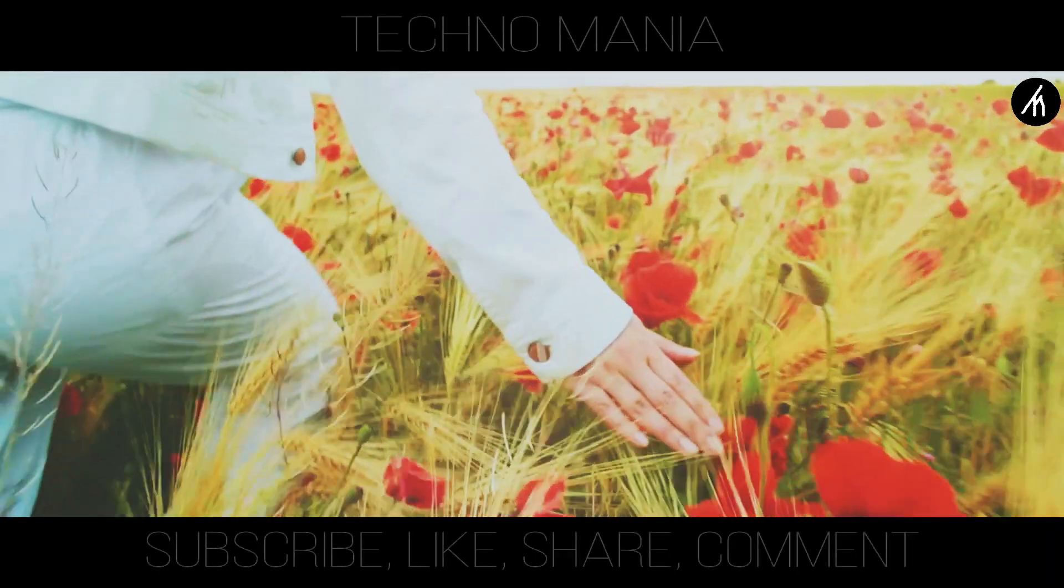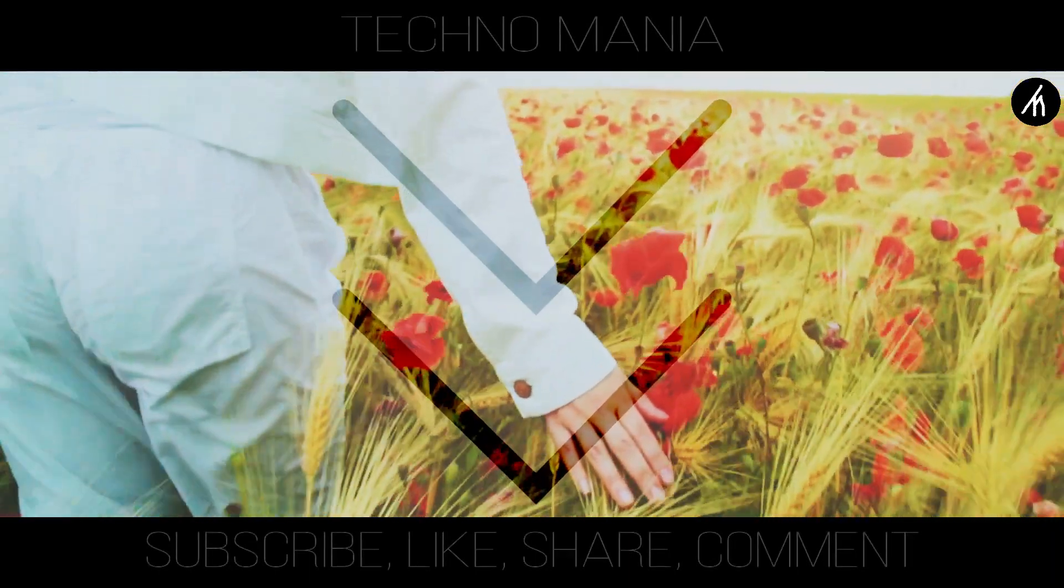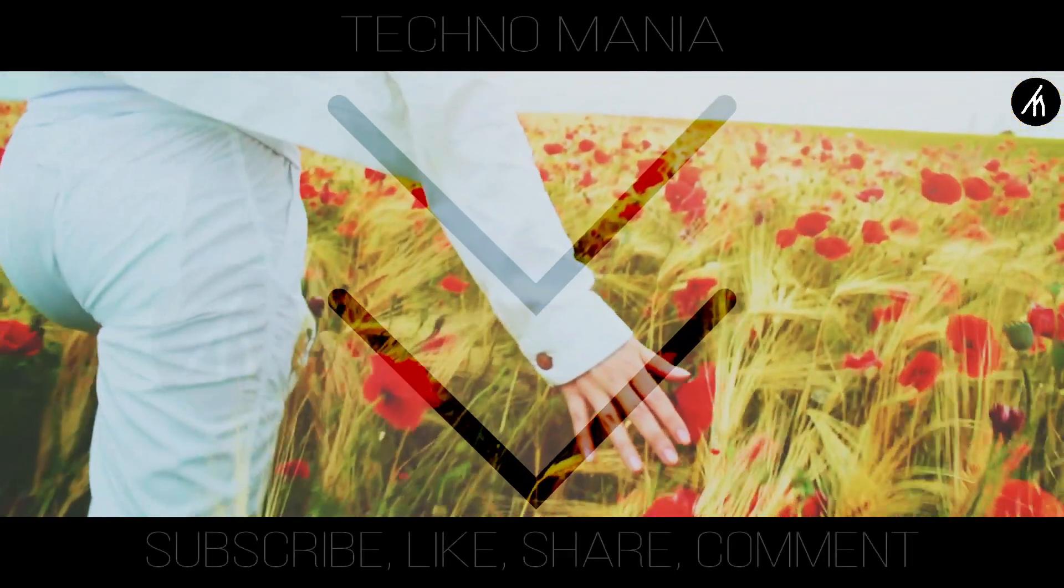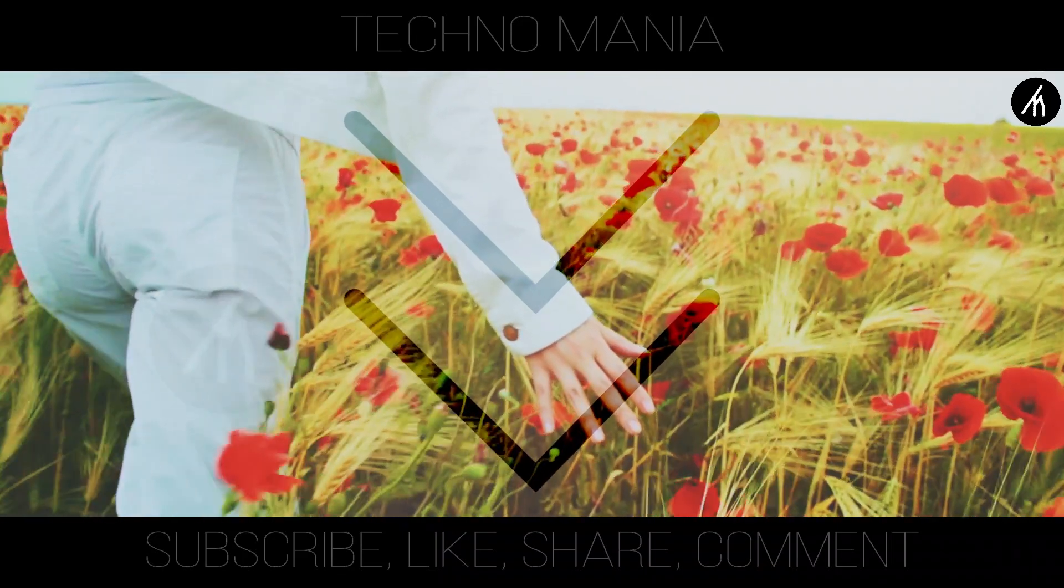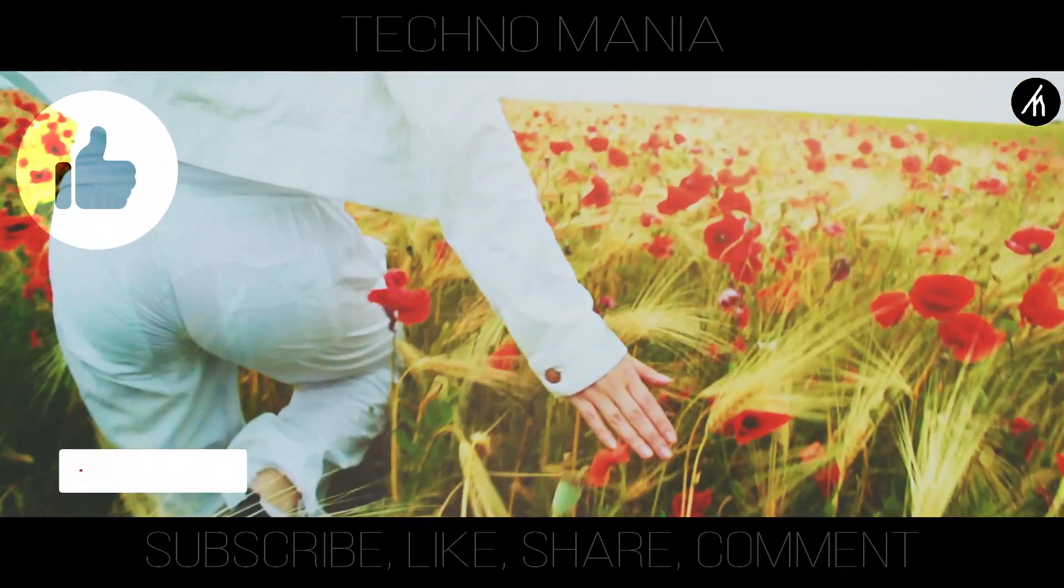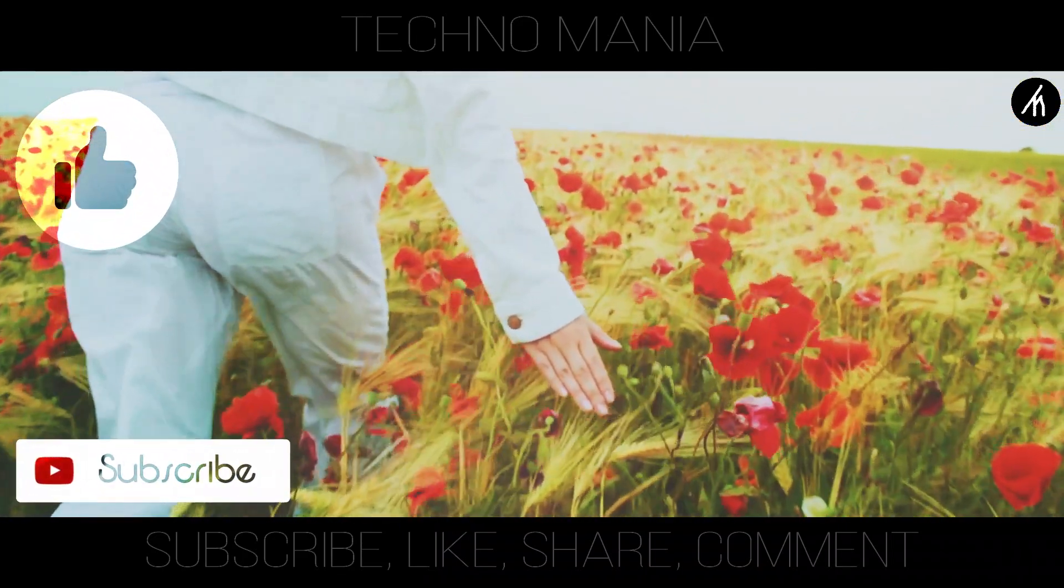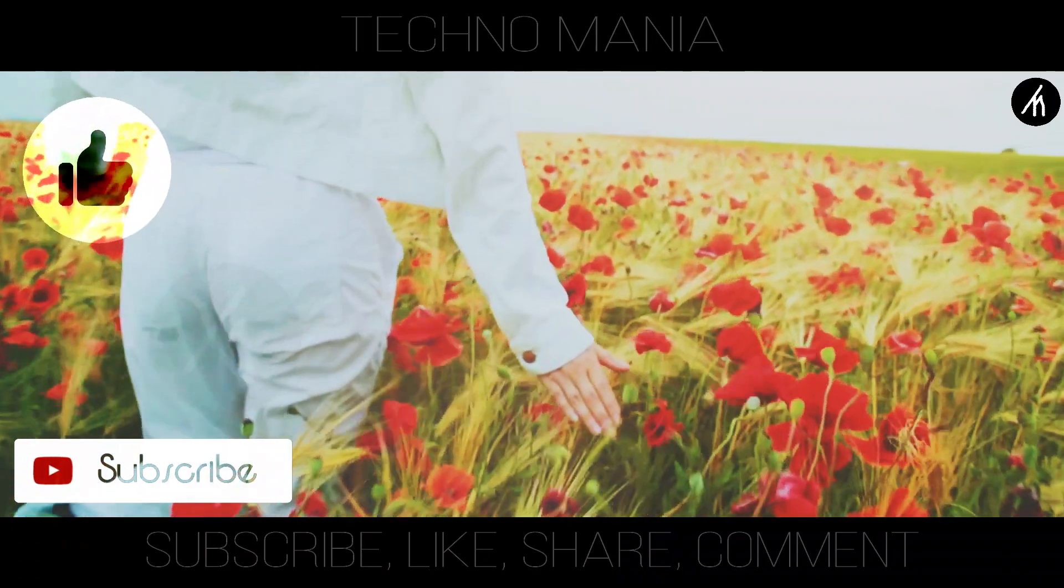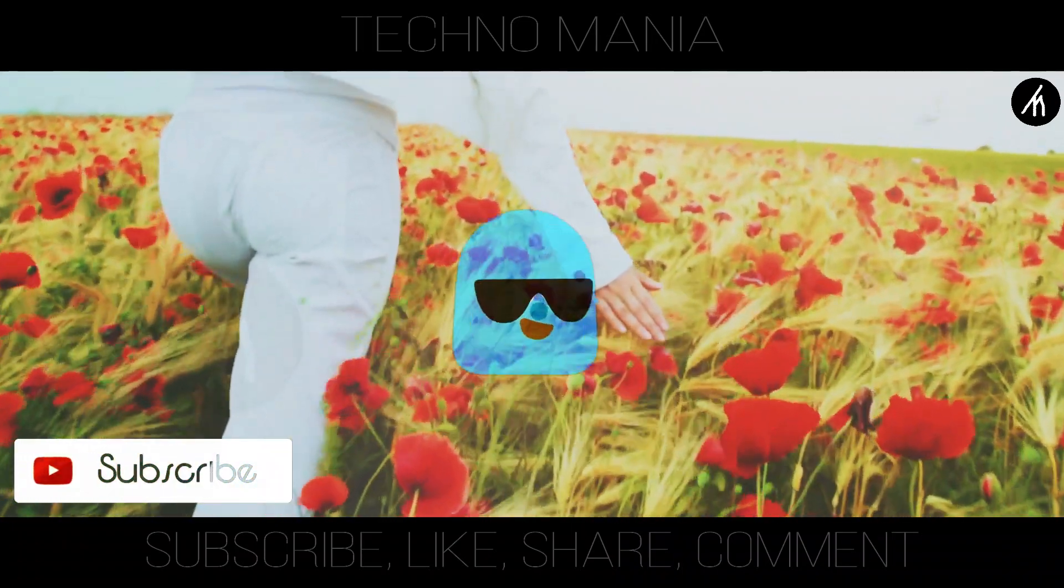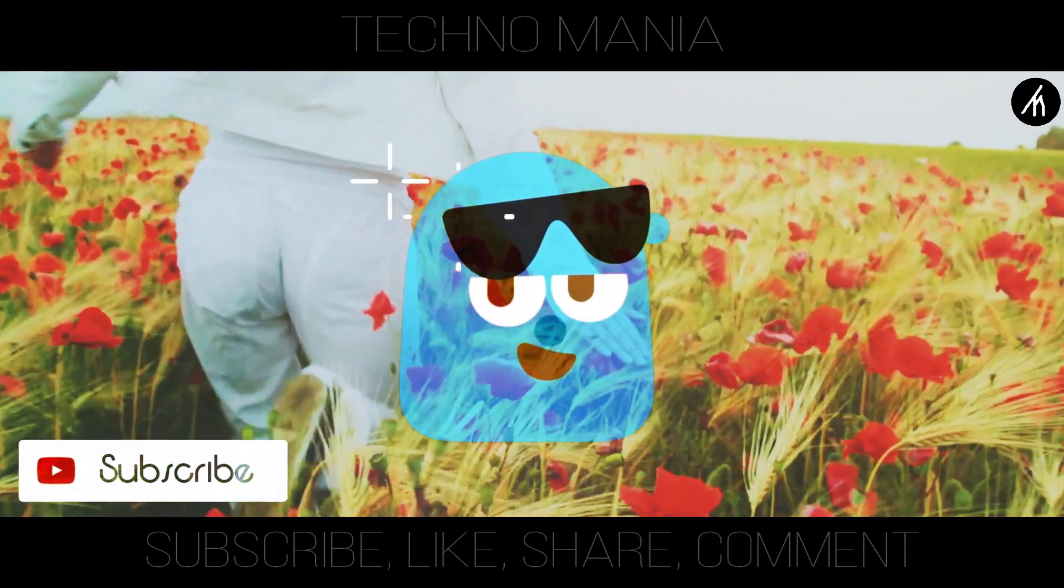So guys what are your thoughts on this video? Let me know in the comment section below. And if you think that this video is worthwhile then hit that like button and don't forget to subscribe to my channel so that I can bring amazing videos like this for you. Till then, see you later.